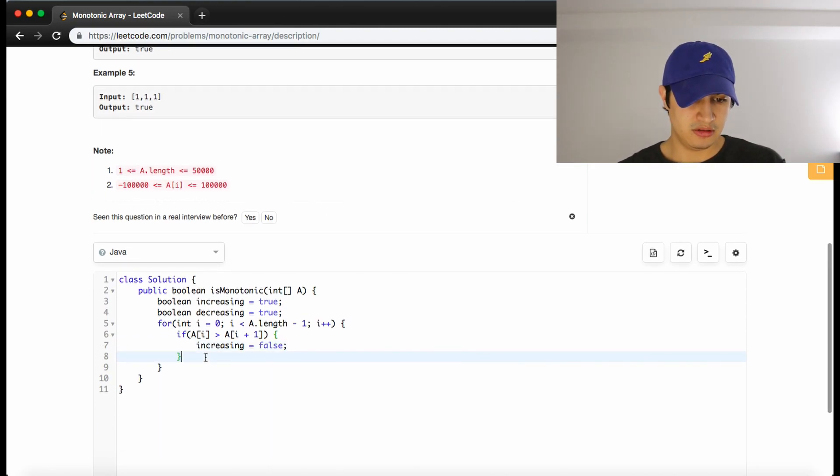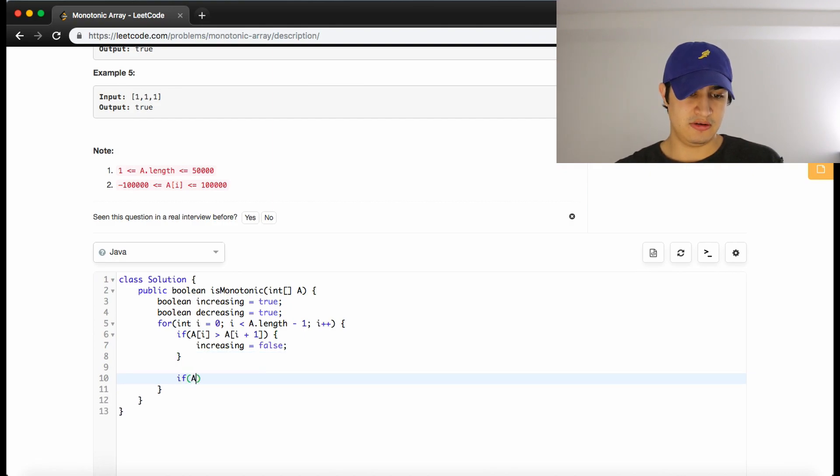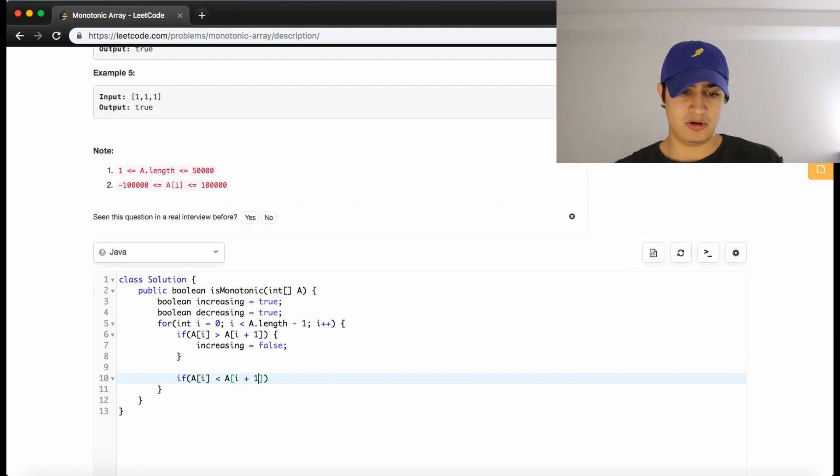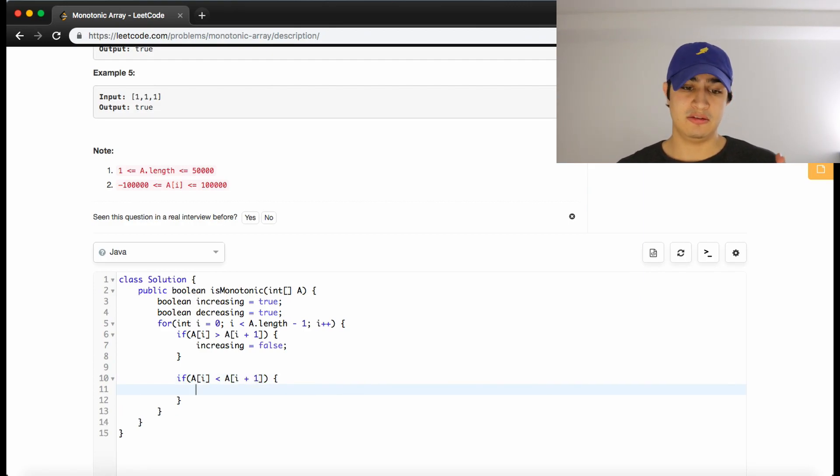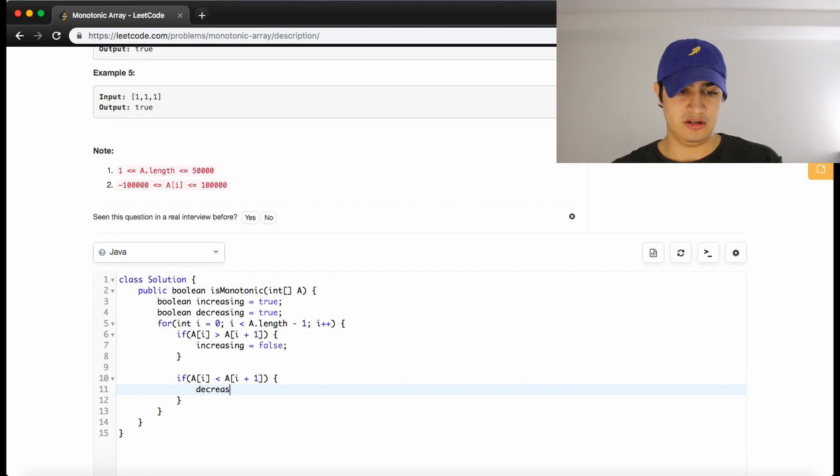And similarly, we can check decreasing. So if a of i is less than a of i plus 1, there's no way that this array could be strictly decreasing at every index. So decreasing equals false.